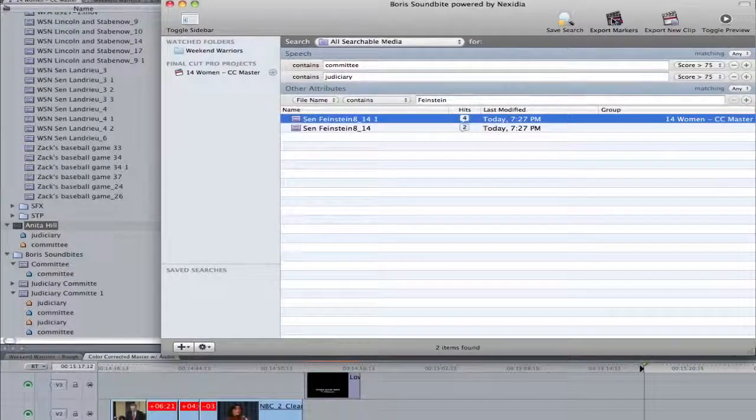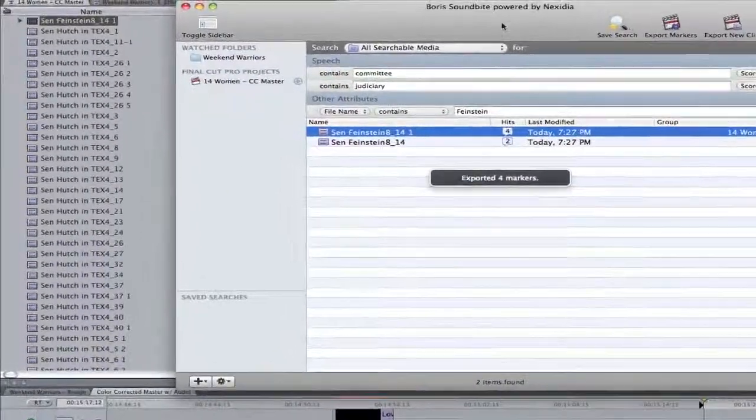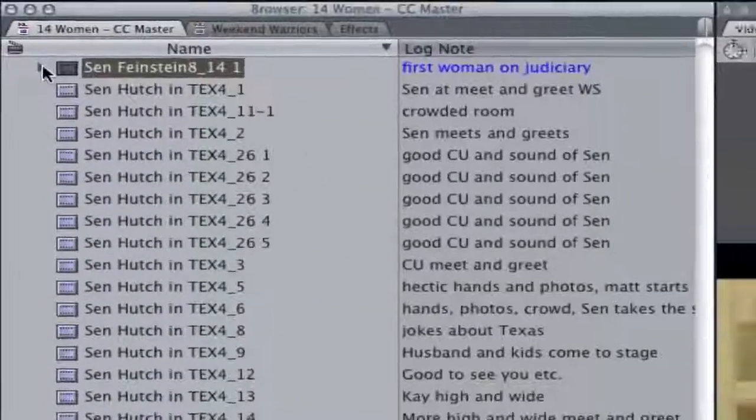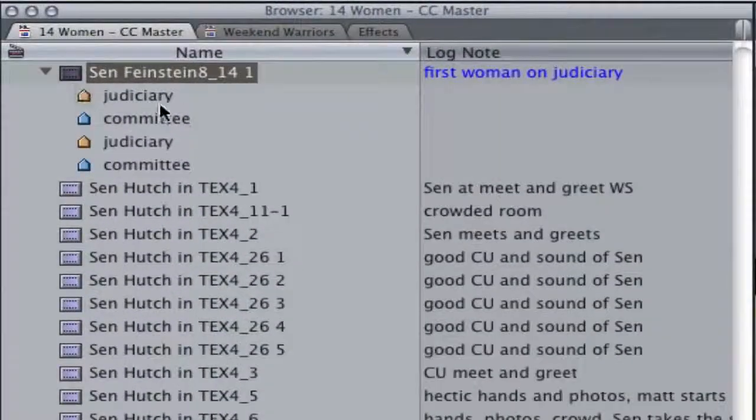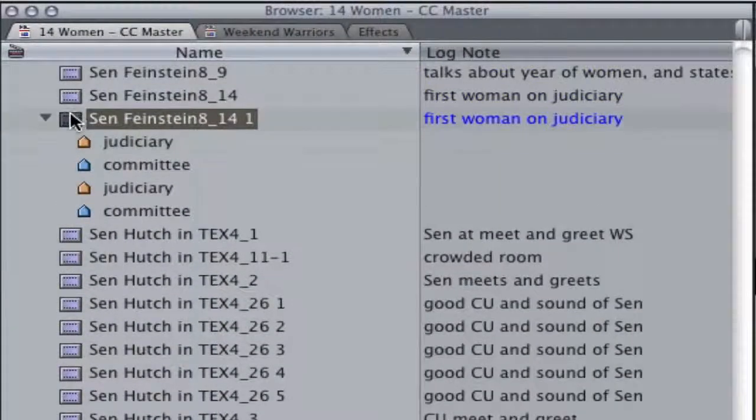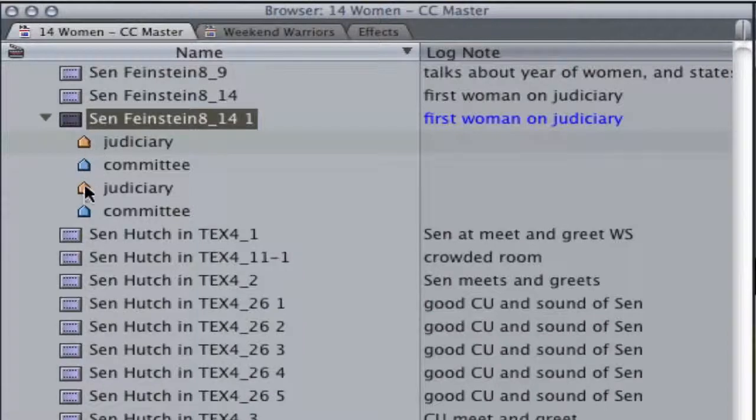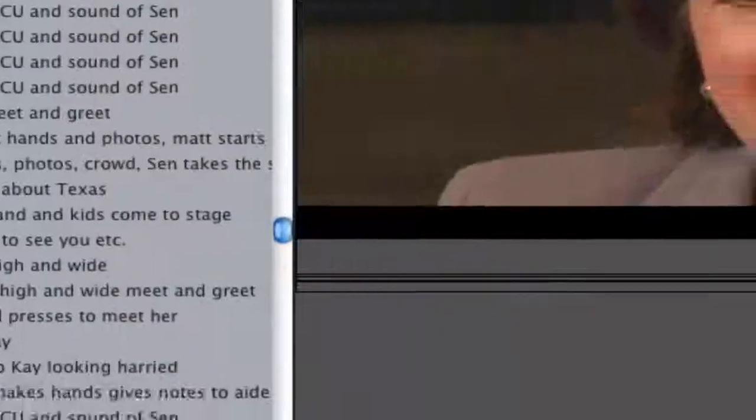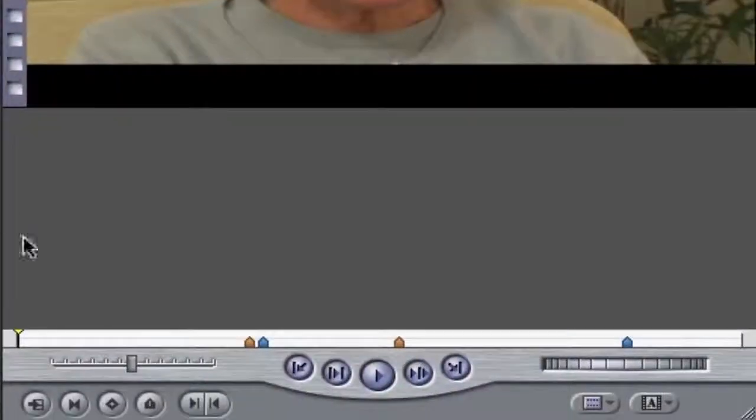It's faster and avoids creating extra clips in your project. So you basically are just adding the SoundBytes markers to your existing MasterClips and metadata.